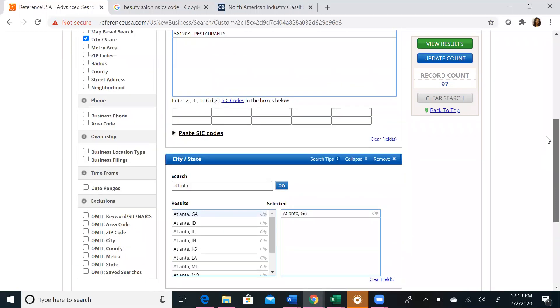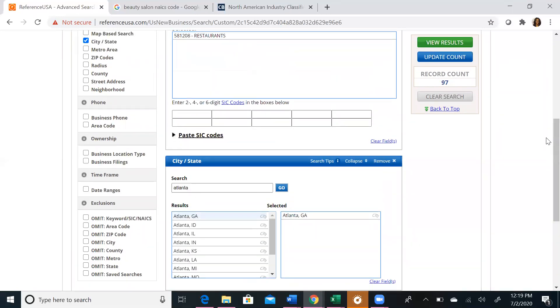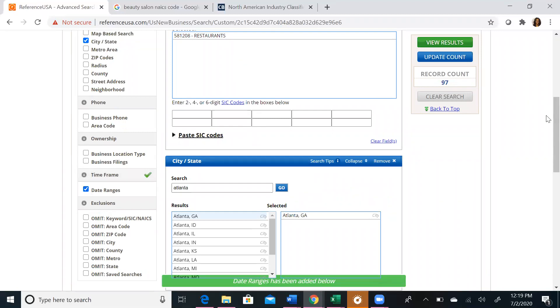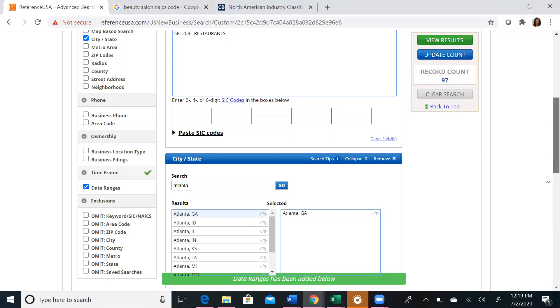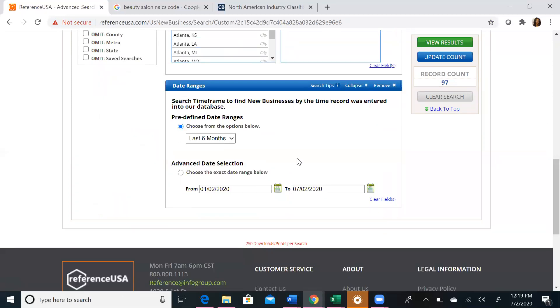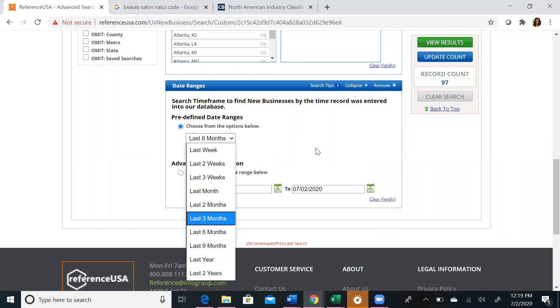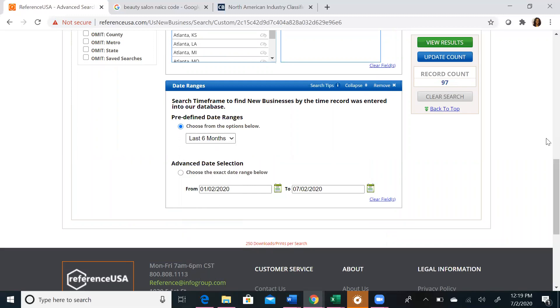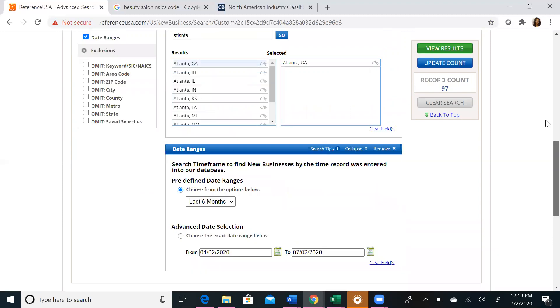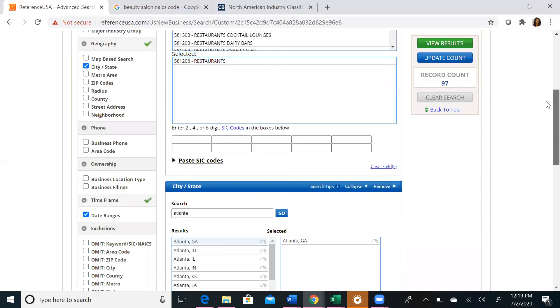Now if we want to find out even more information about the timeframe in which these businesses opened, we can click on date ranges. If we click on date ranges and scroll down, you can search for businesses that opened as little as last week to the last two years. You can make this search as customizable as you want based on your specific needs.